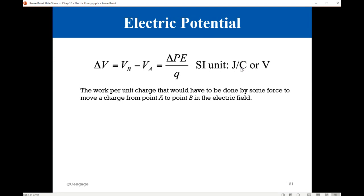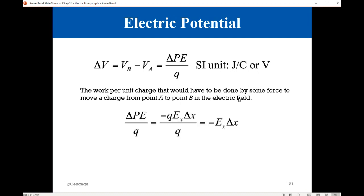It is the work per unit charge that would have to be done by some force to move a charge from point A to point B in the electric field. So we can calculate that using the previous information we just discussed. The change in potential energy is negative — the work, which is minus Q·E·ΔX, divided by Q. Q cancels Q, so this gives minus E·ΔX. This is the electric potential or voltage.